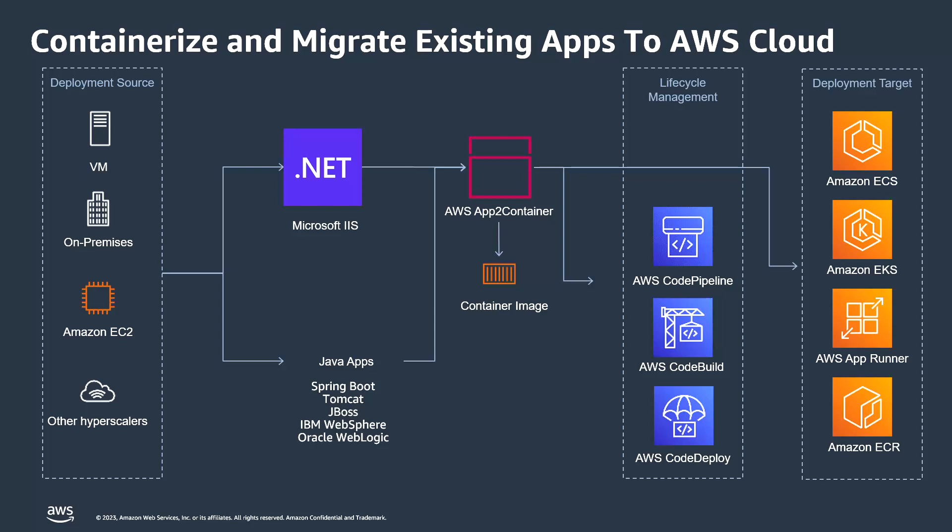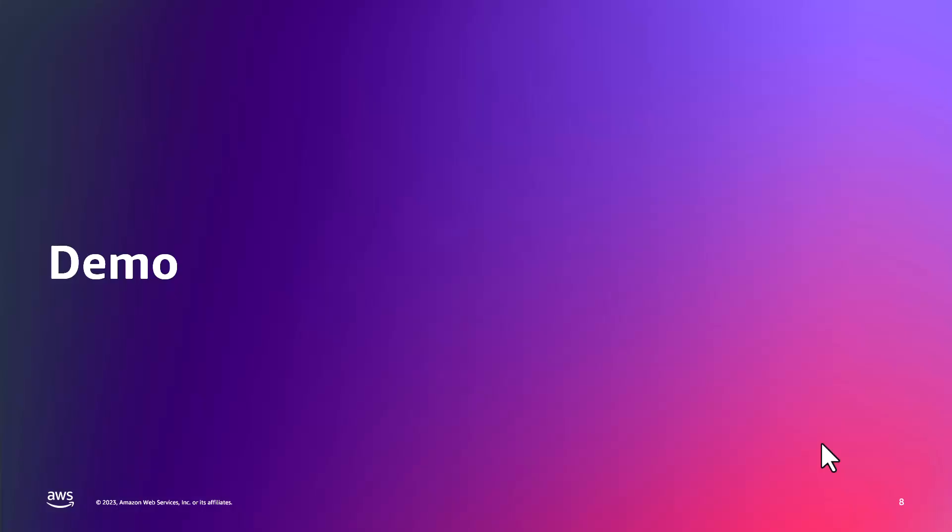For example, if you have your legacy application, that is .NET Framework 4.5 hosted in Microsoft IIS, then you can leverage AWS App2 Container to deploy that to Amazon ECS or EKS, depends on the use case. And it supports the Java applications as well. Let's see a quick demo on how AWS App2 Container works.